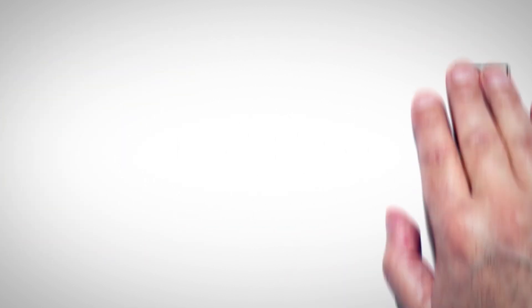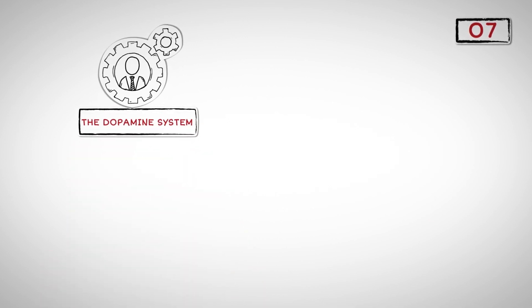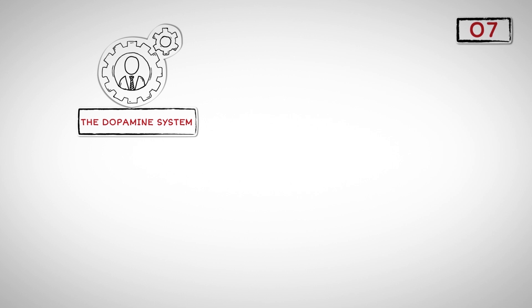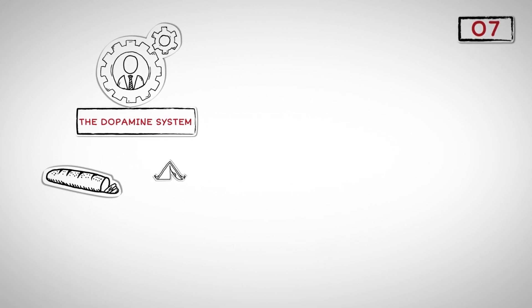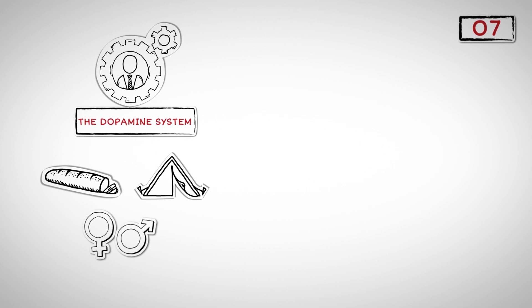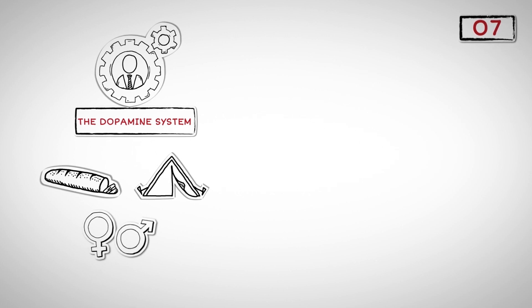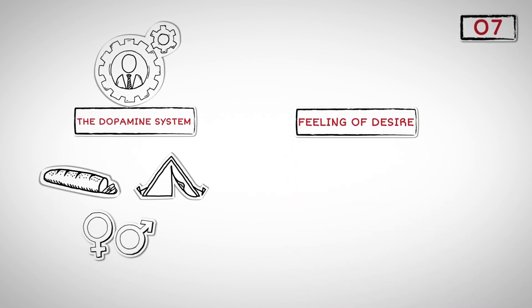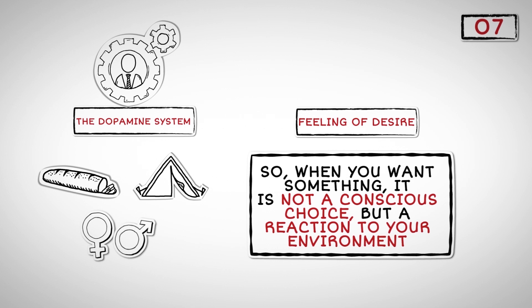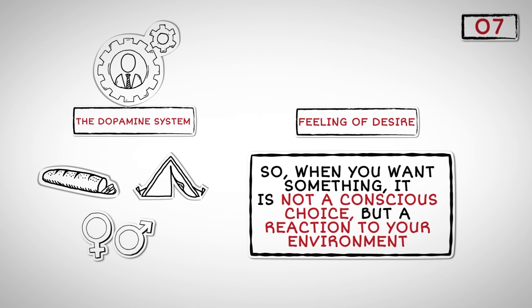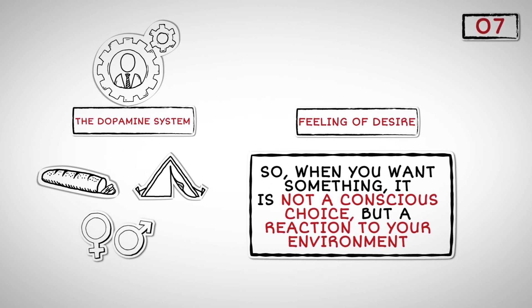Number Seven: The dopamine system is, from an evolutionary perspective, what has helped us survive. It is constantly on the lookout for food, shelter, and sex. Dopamine does this by creating the feeling of desire. So when you want something, it is not a conscious choice, but a reaction to your environment.